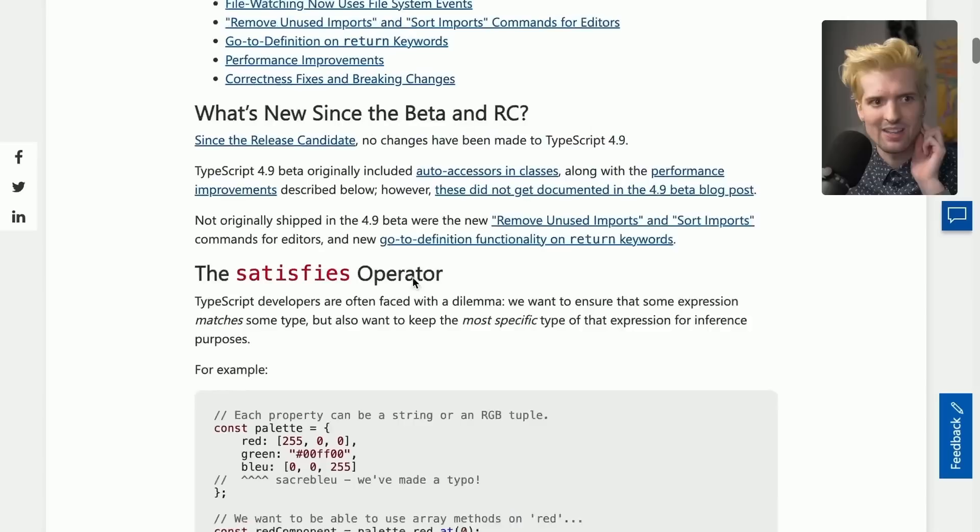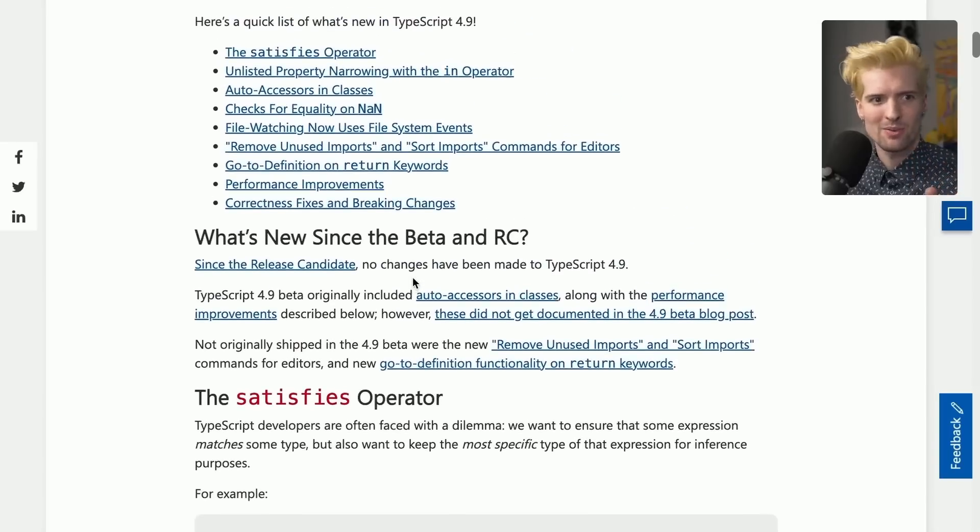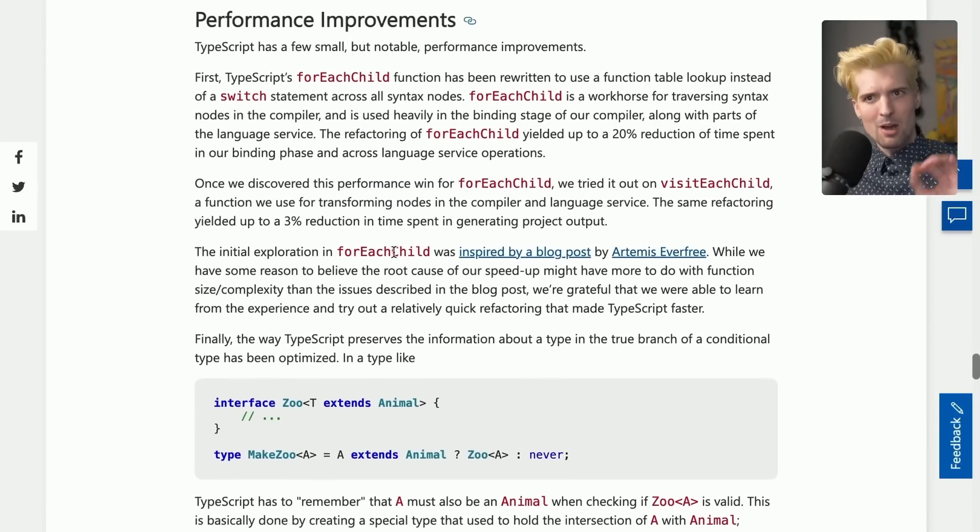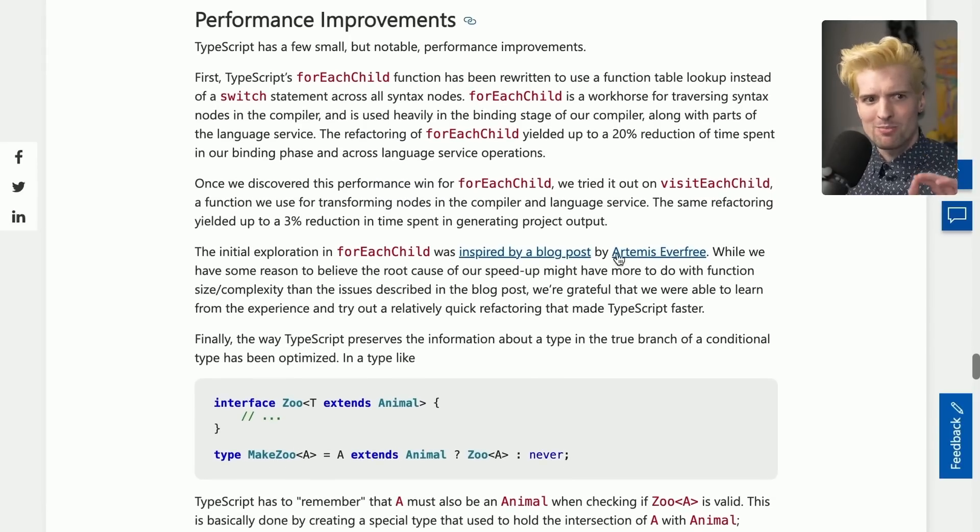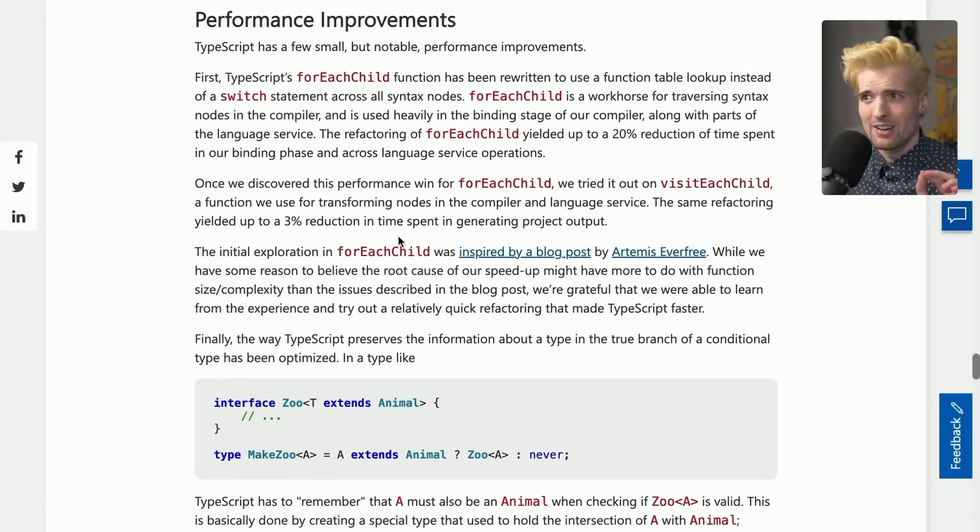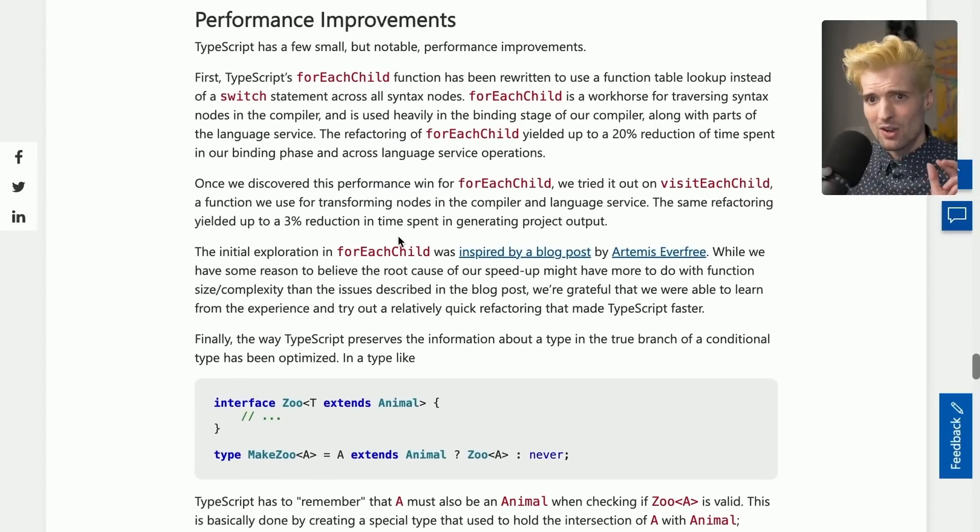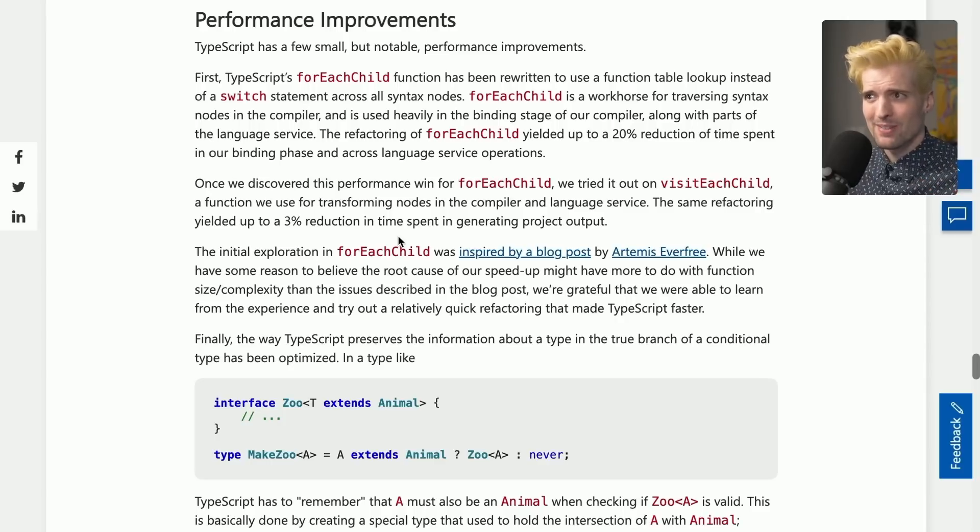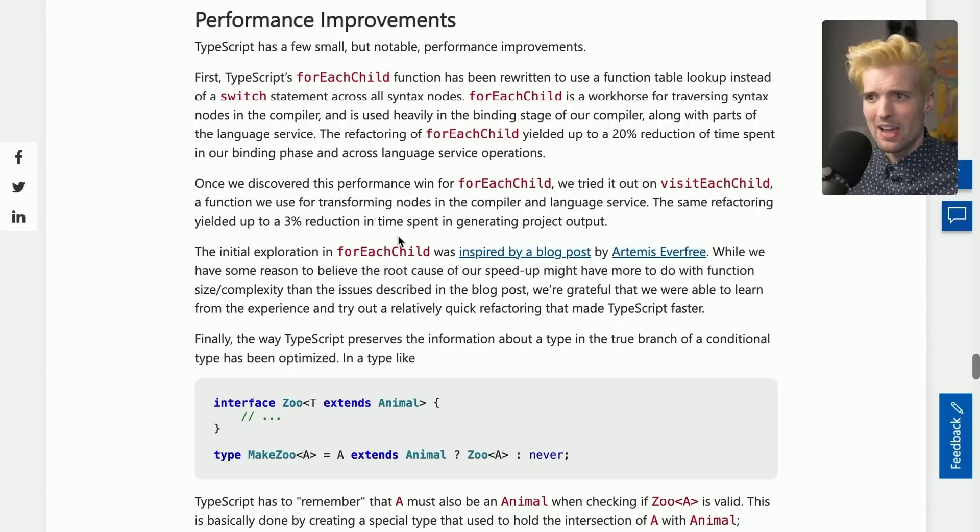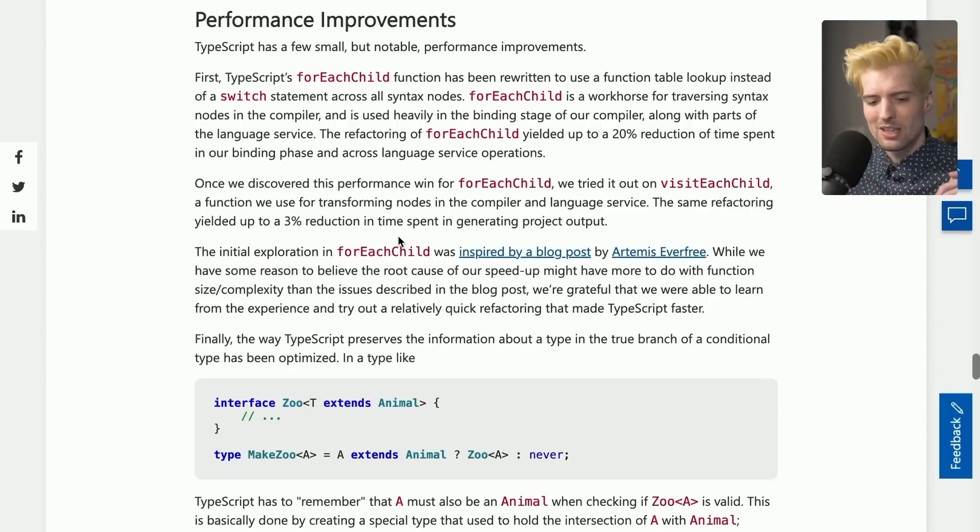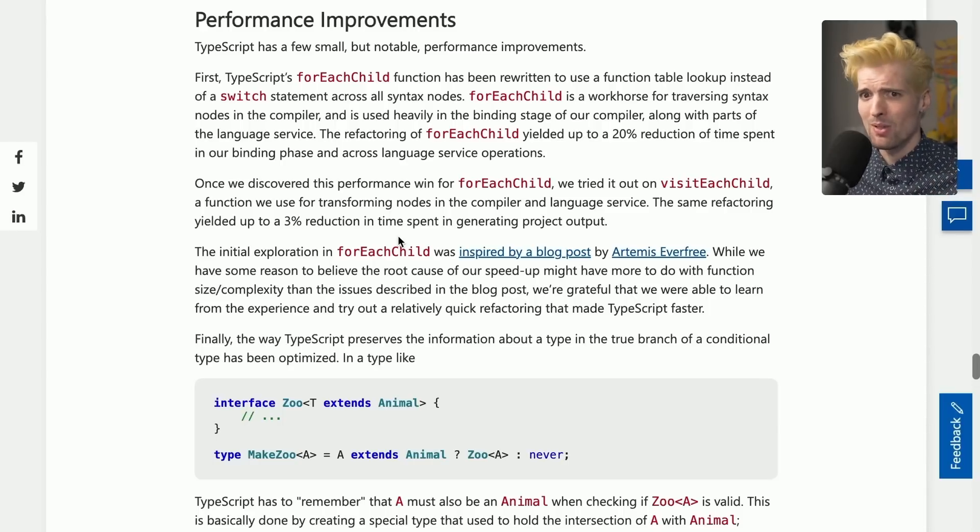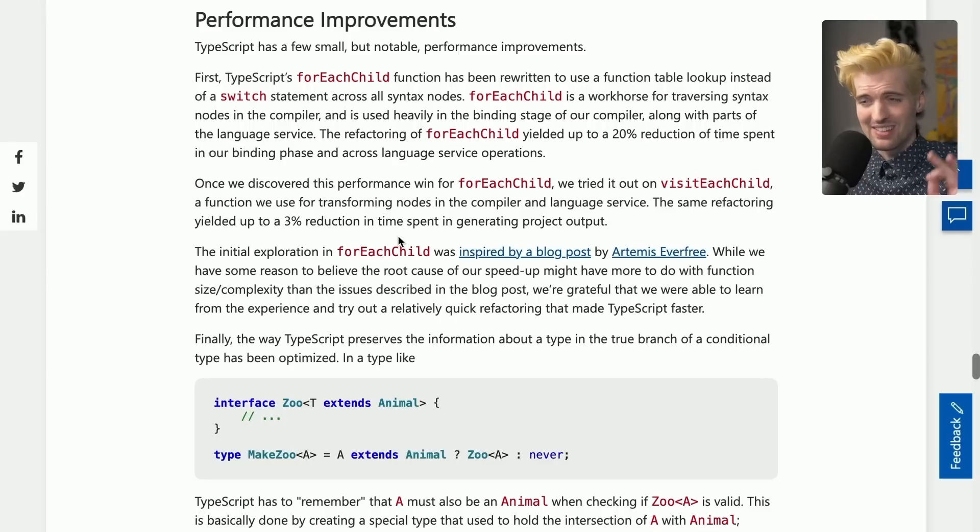The other big thing—I said there was two—is the performance improvements. Some of the performance improvements that the TypeScript team has been working on made it into this release. There are many more exciting ones coming in the near future. Specifically, TypeScript version five will overhaul the way the packages are managed internally, which should result in 30% plus performance improvements. But until then,